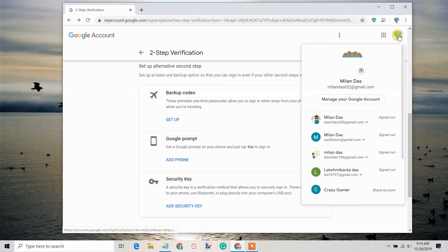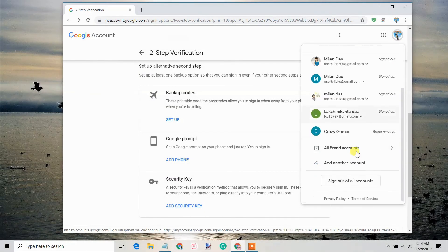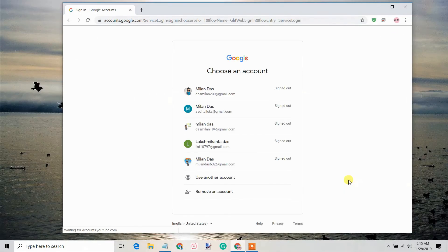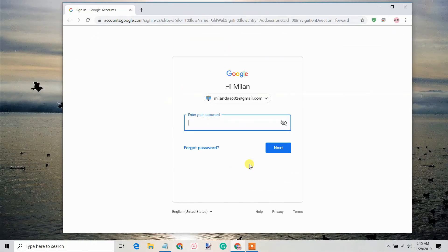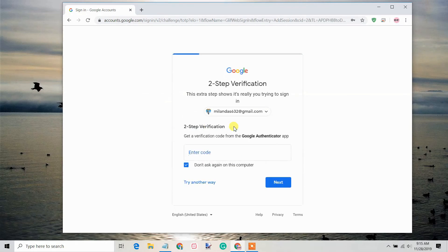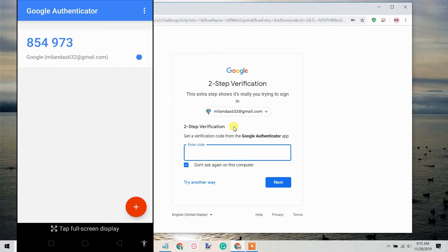Now, to check if it's working, log out of your Google account and then log back in. Enter your password. Then, enter the verification code from the Google Authenticator app.